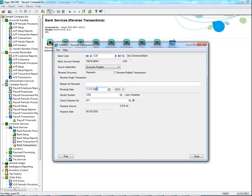Optionally, you can also change the date of the reverse payment or enter a reason for the reversal. For example, incorrect payment.